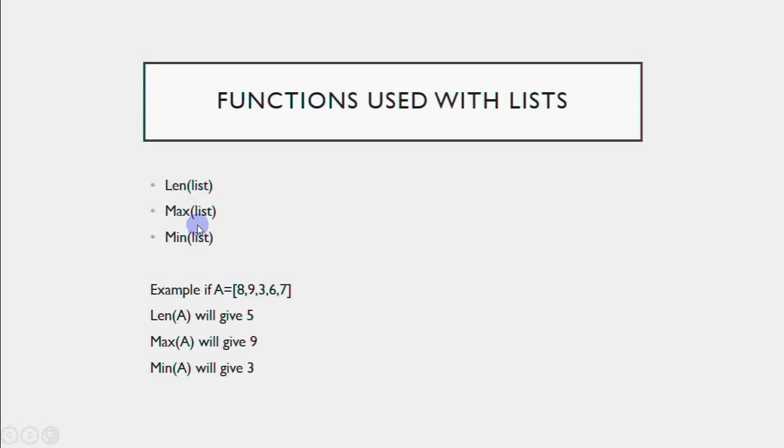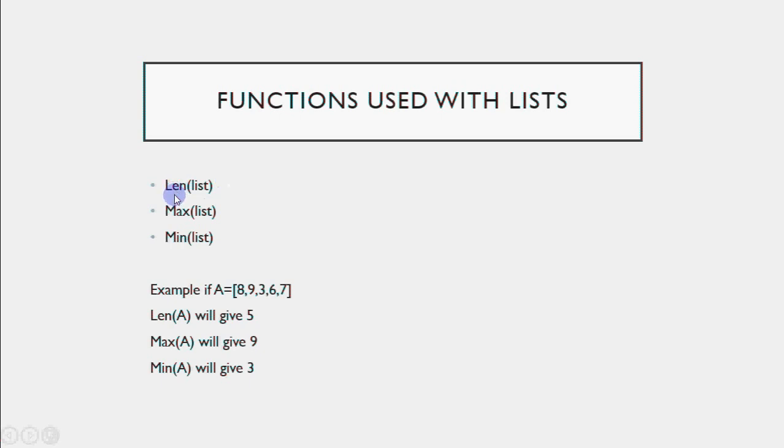Methods are used with an object. We use an object name, dot, and then name of the method which works on that object. Method is typical in object-oriented programming languages. Function is a general thing that can work on any value.